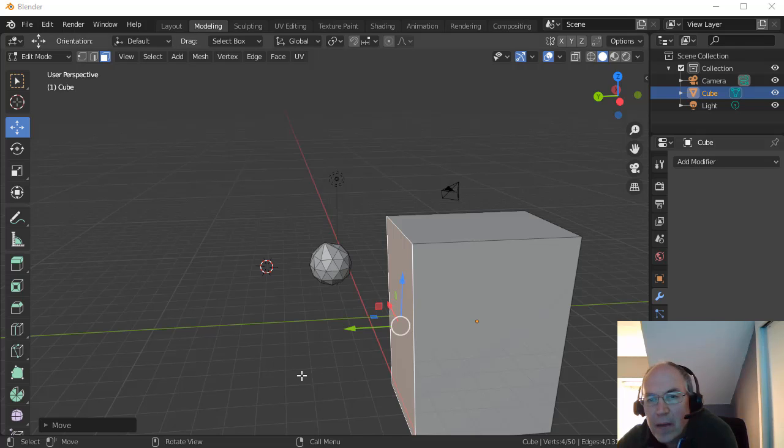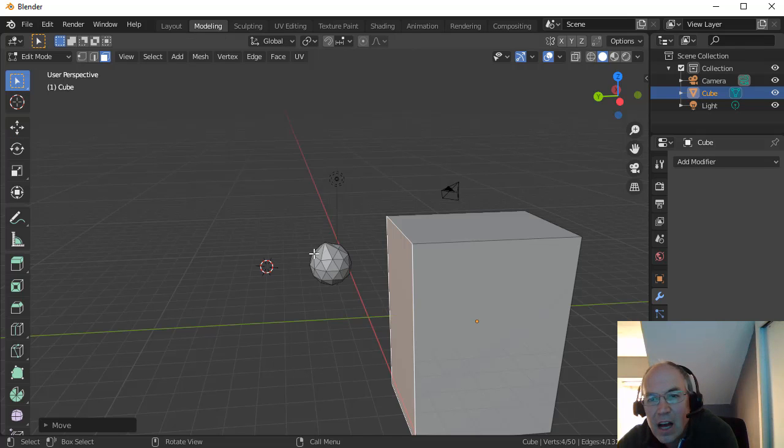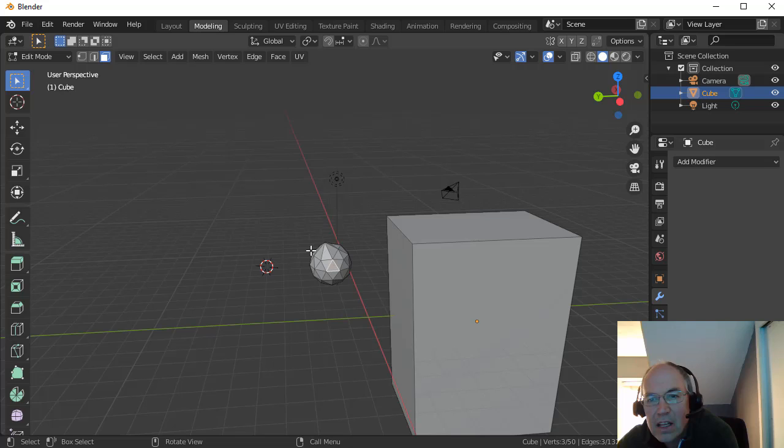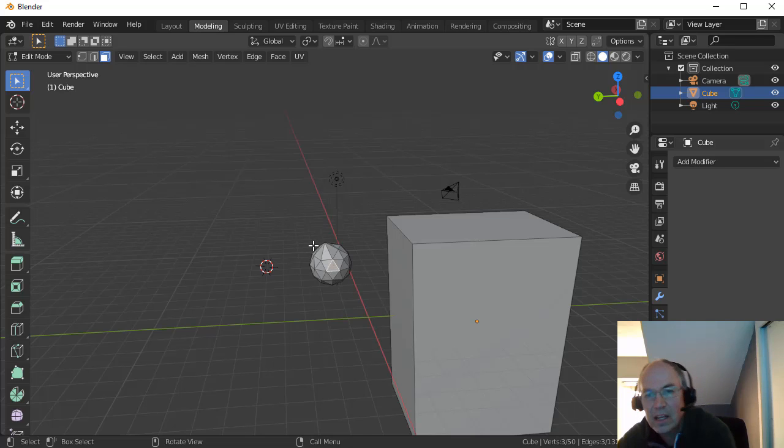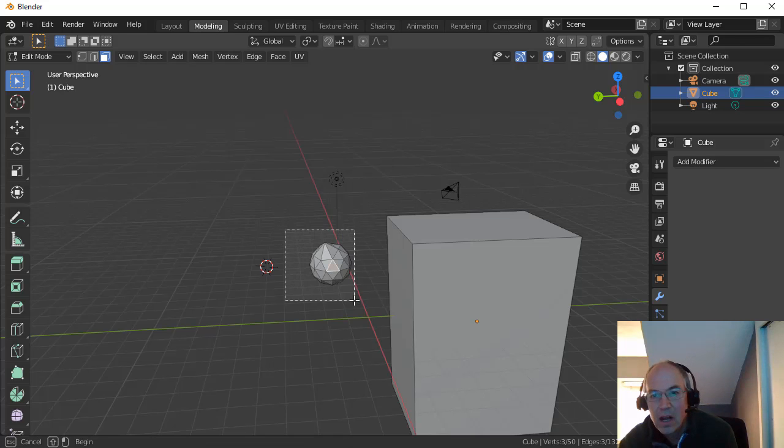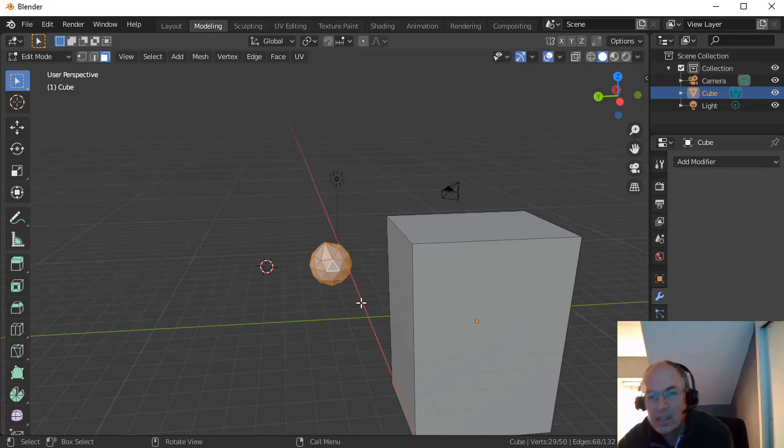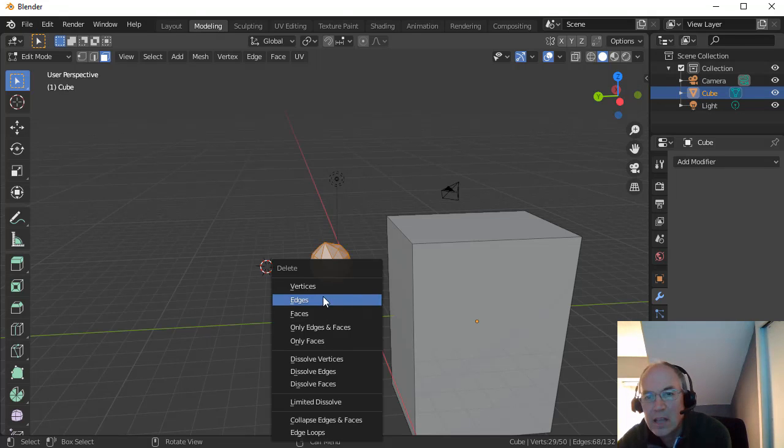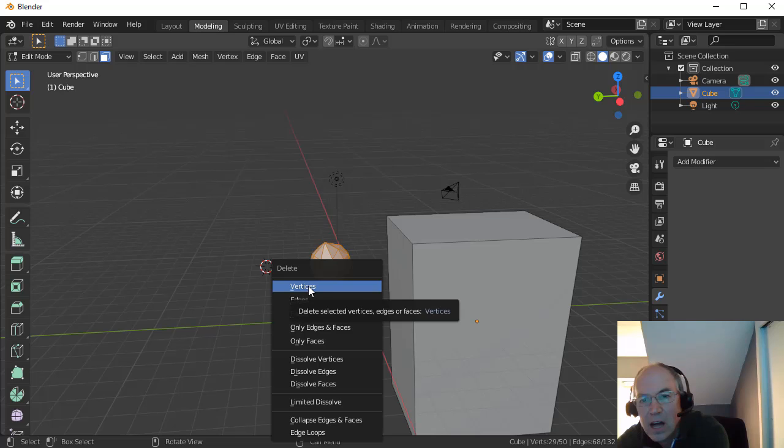So I actually added this sphere over here. I'm going to select that and delete it. I'm going to drag and select that object and hit Delete and say delete all the vertices.